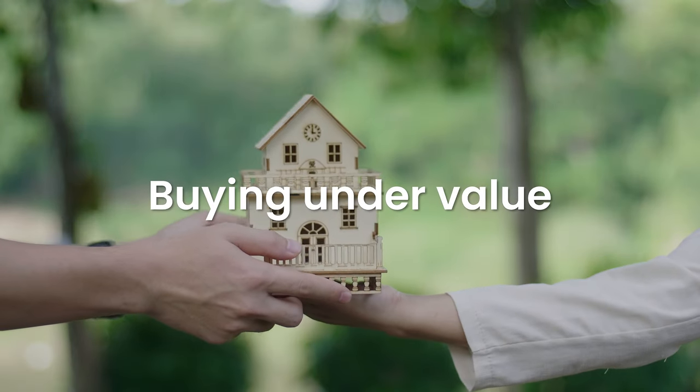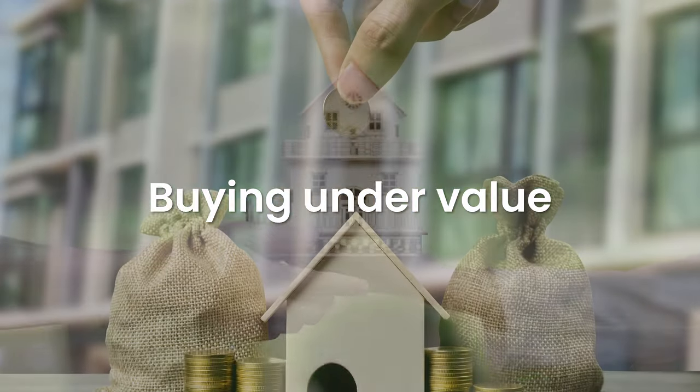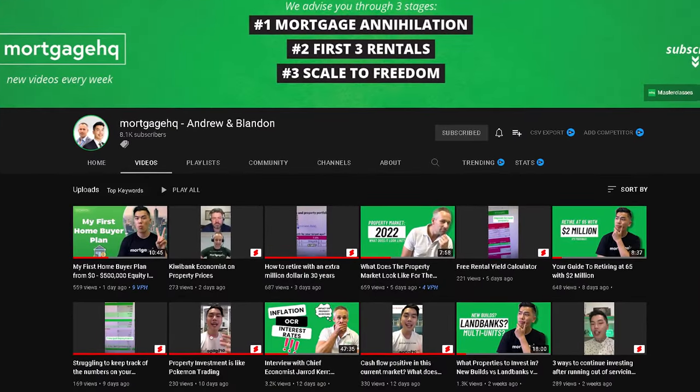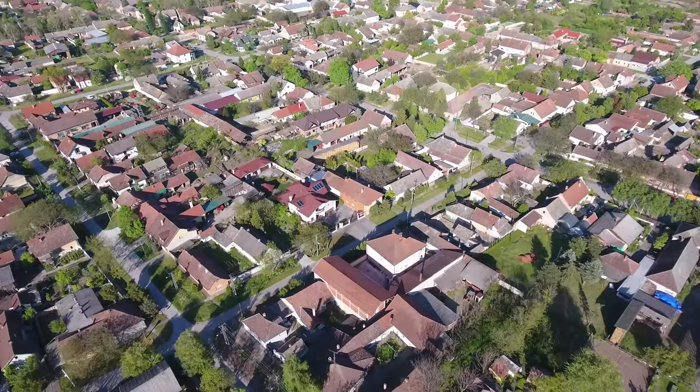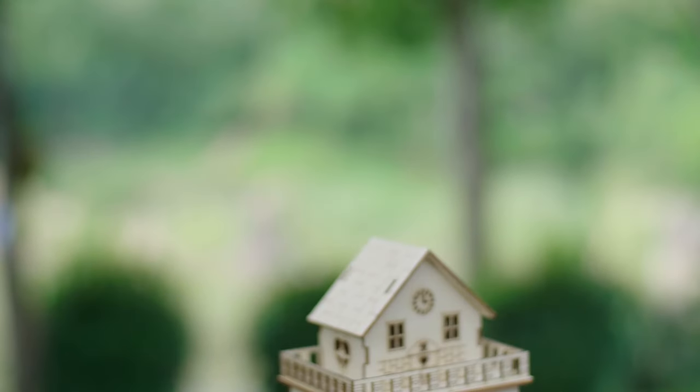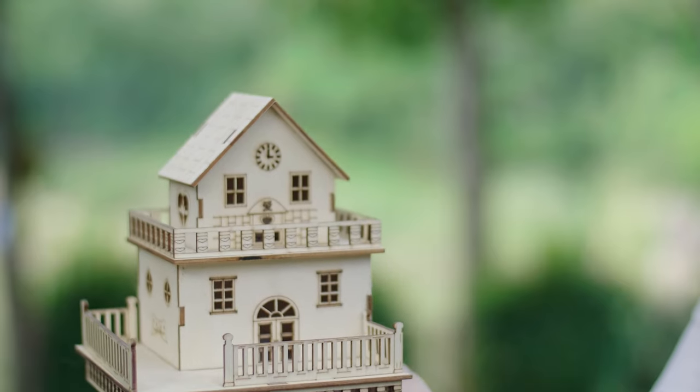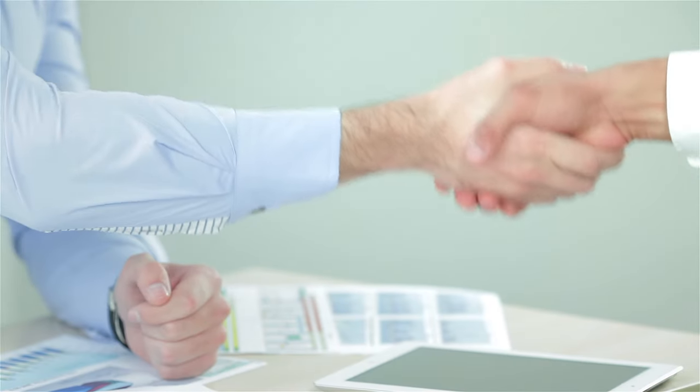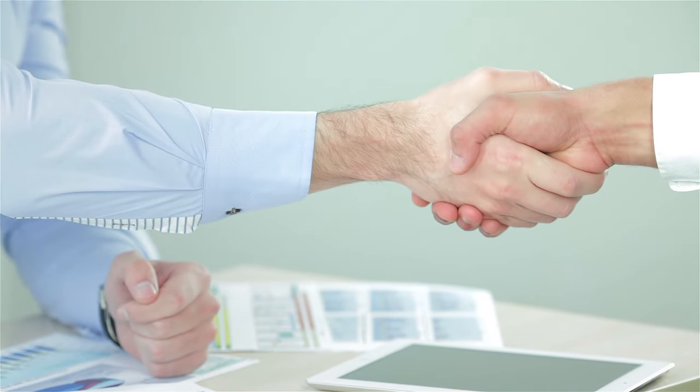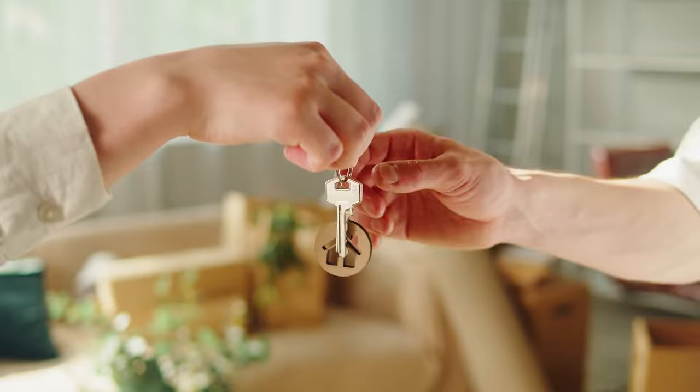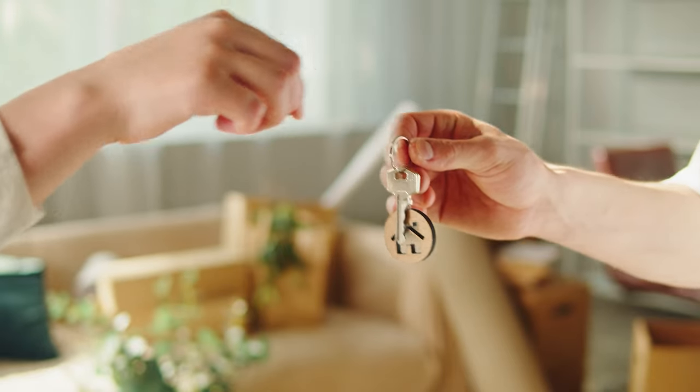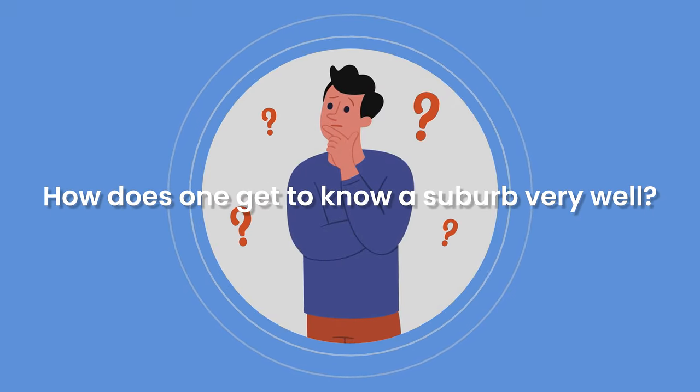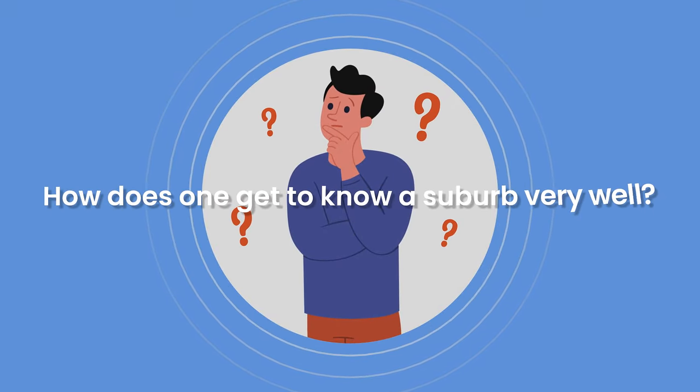We talk about buying under value and building instant equity a lot on this channel. Knowing a suburb inside out will certainly help with this, because when a new deal comes onto the market, you should know straight away what sort of price it would sell for. And when the asking is much lower, you can capitalize on that opportunity and build instant equity by simply buying that property. But how does one get to know a suburb very well?